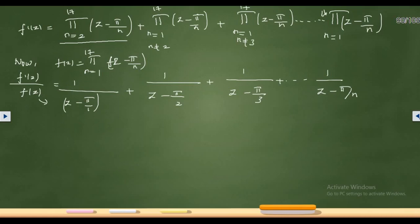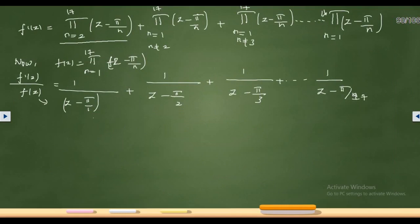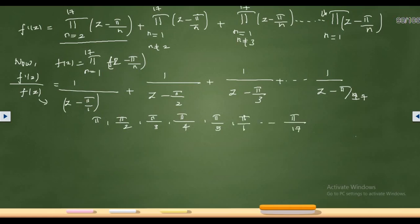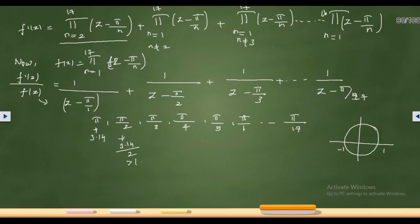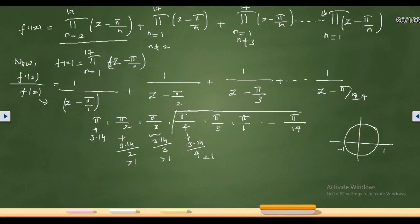Now we need to evaluate the integral over γ, which is the unit circle. The poles are at z = π, π/2, π/3, ..., π/17. Since π ≈ 3.14, the value π/1 ≈ 3.14 > 1 lies outside the unit circle. Similarly π/2 ≈ 1.57 > 1, and π/3 ≈ 1.05 > 1 — also outside. But π/4 ≈ 0.785 < 1, so π/4, π/5, π/6, ..., π/17 all lie inside the unit circle. That gives us terms from n=4 to n=17.